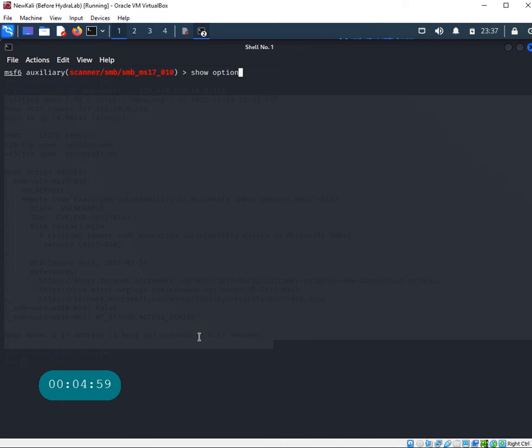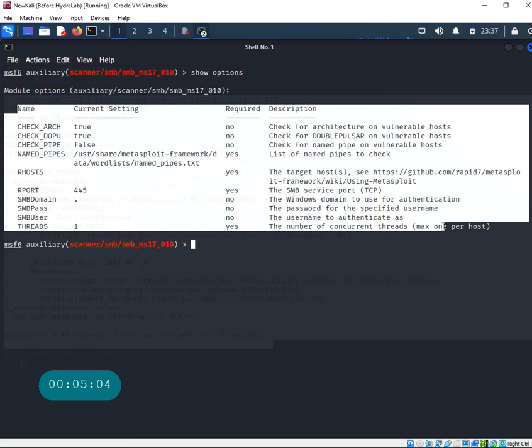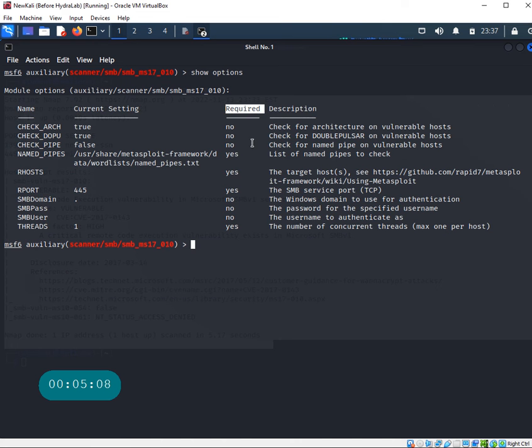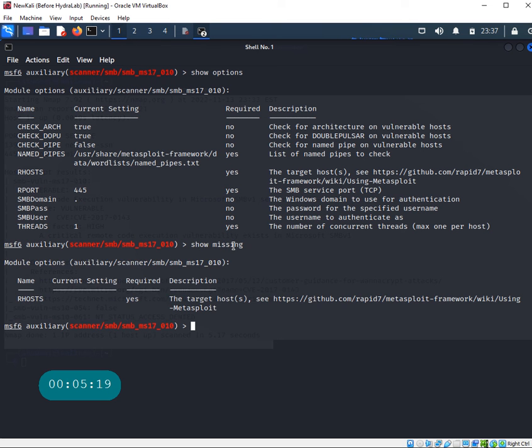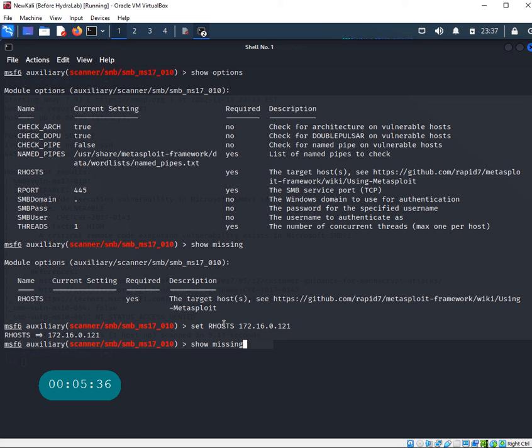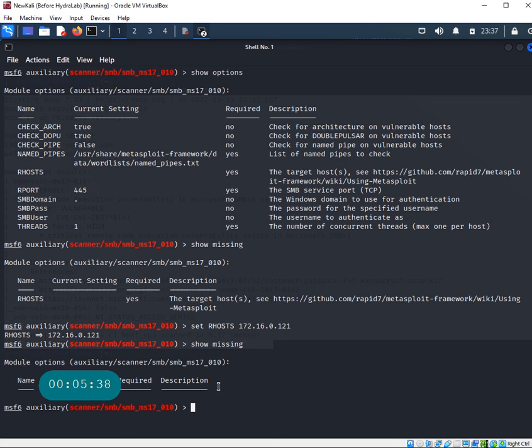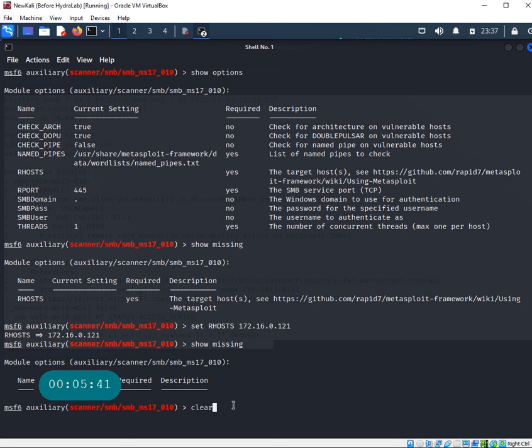I always type show options. Let me clear the screen first, then show options. These are the different options you must set, but not all are required. Where you have yes, you have to set it. To figure out what's missing, I do show missing. It looks like only RHOST is the only one I need to set.